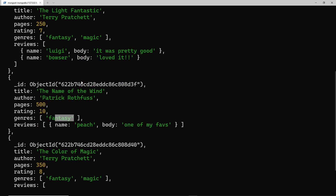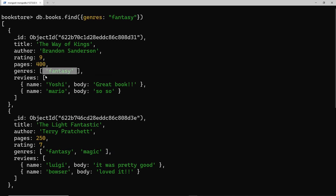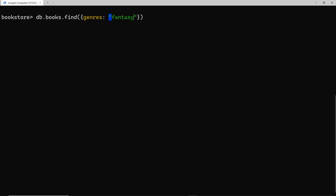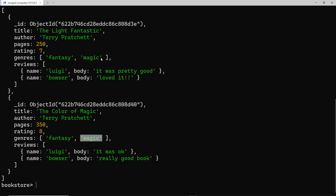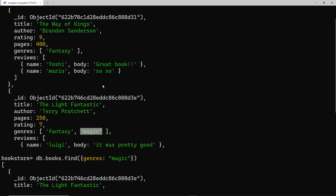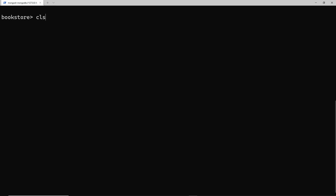Pressing enter, we can see that in each book we get back, fantasy appears inside the genres array. It's not the only one — we also have 'magic' in this case — but fantasy is in each one. Let's try another one: I'll clear this and change 'fantasy' to 'magic'. Now we can see magic is going to be in each one of these different arrays. It might be that you do want an exact match — only books where the only genre is magic, for example.